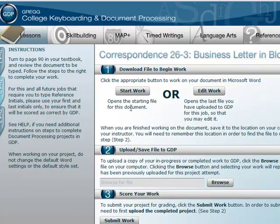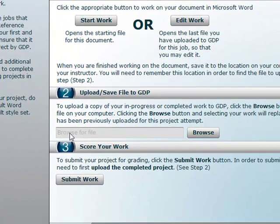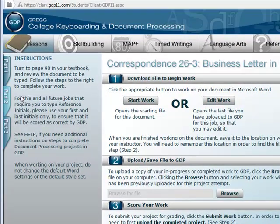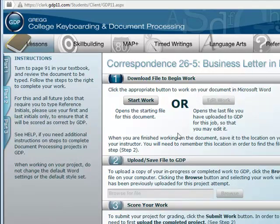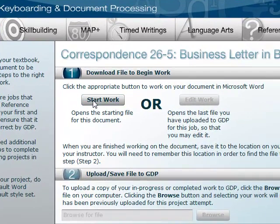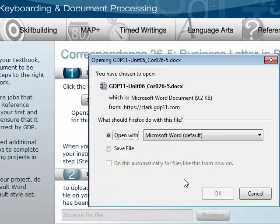You can see I've already started this work. I know I've started it and uploaded it because my Edit Work button is available — it's not grayed out. Which one haven't I done? I haven't done 26.5, so let's look at that. You can see I haven't done this because the Edit Work button isn't there. So I click Start File and it will open a Word document for me.